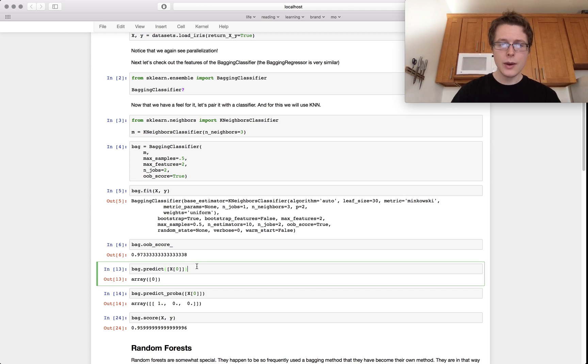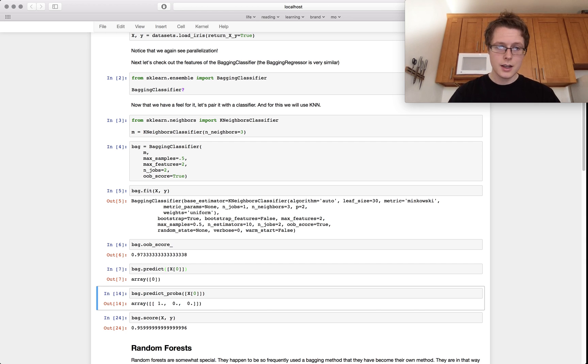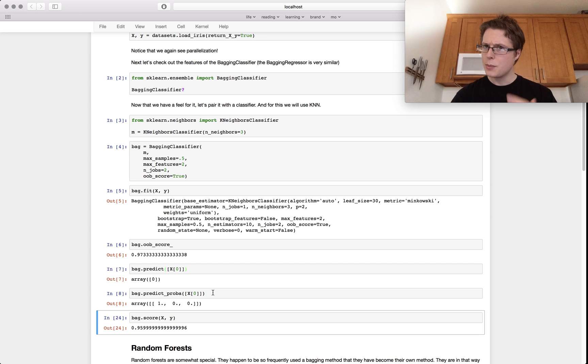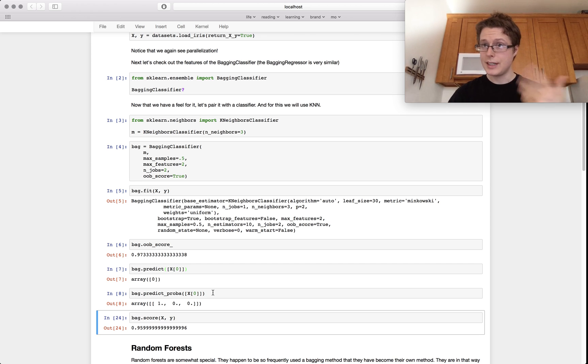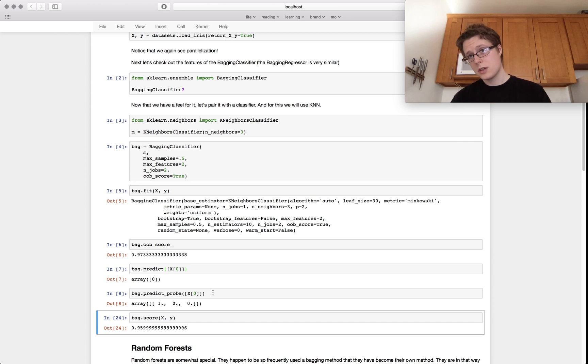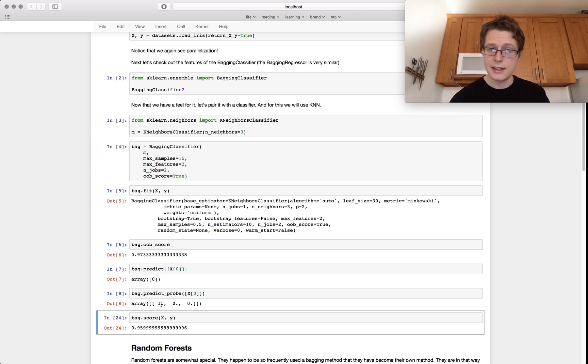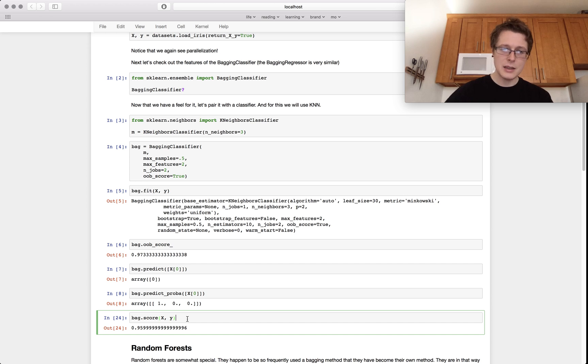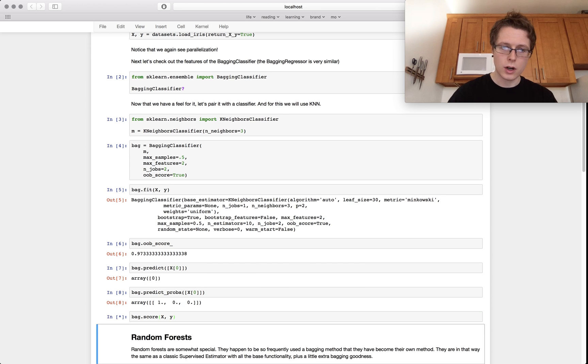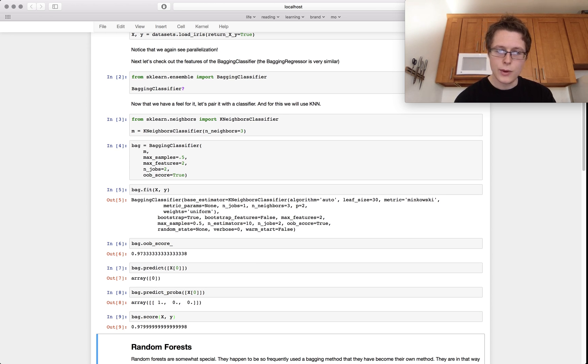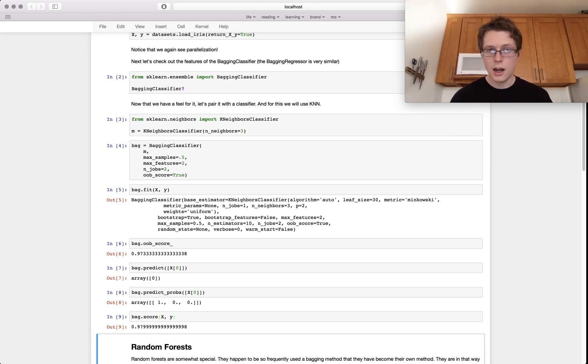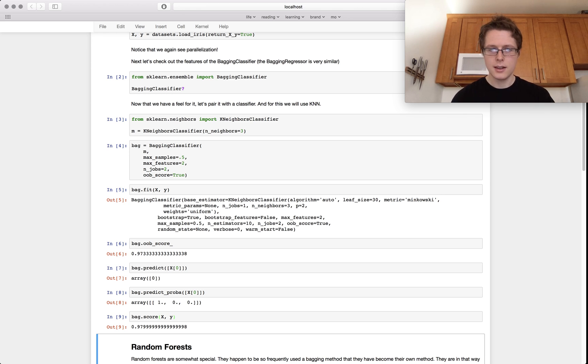So out-of-bag score is pretty reliable. So we can go ahead and predict. So we predict the first one, correct. We'll go ahead and predict probability. How do we predict probability here? Well, we're taking a vote. We're taking all 10 of these guys and they're all voting. If nine of them vote one way and one of them votes the other way, then we've got a 90% probability and 10% probability. And then we can go ahead and score. So how well are we doing? We're doing 97.9. So basically 98% of our predictions were correct on the training data.